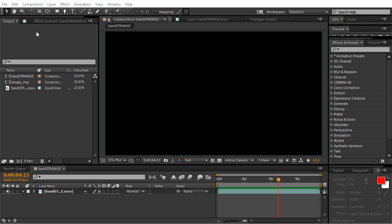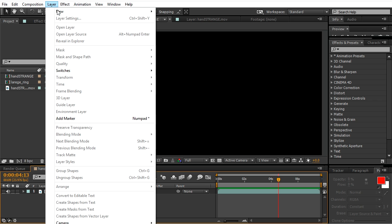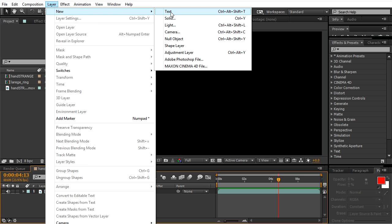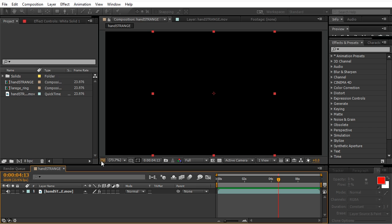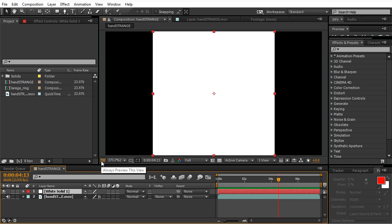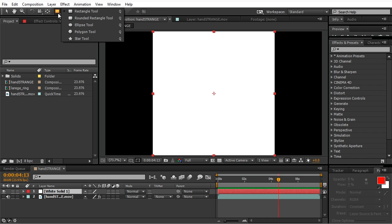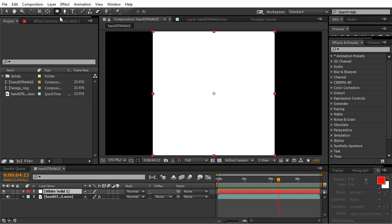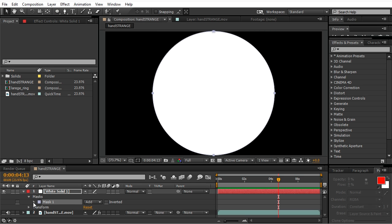Alright, so go to Layer, New Solid, make it a square. Choose ellipse tool and double-click on it. This way we'll create a mask right in the middle. Since we made the solid a square, the ellipse mask is a perfect circle. Decrease the expansion of the mask a little bit.